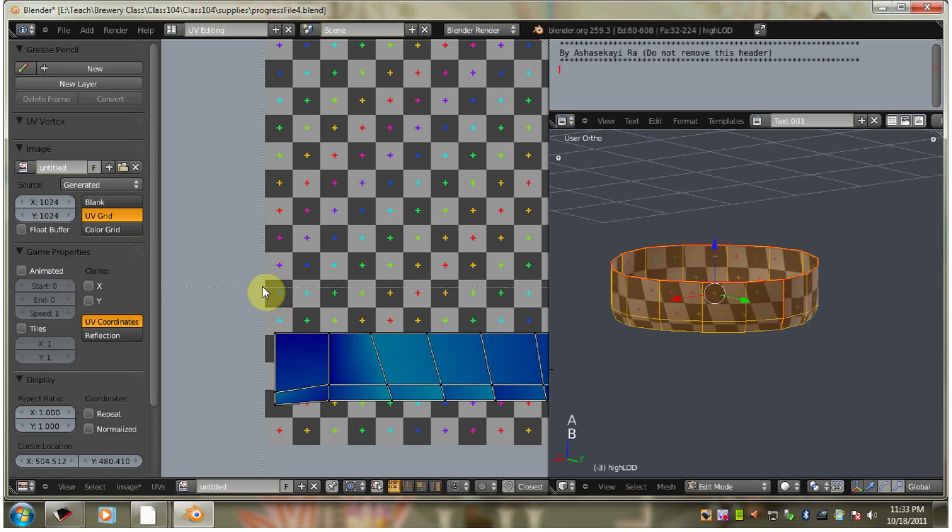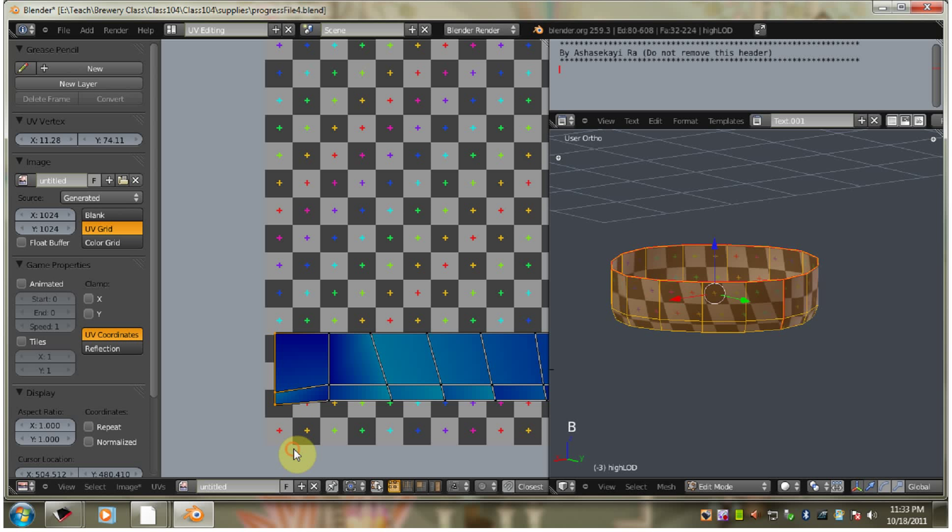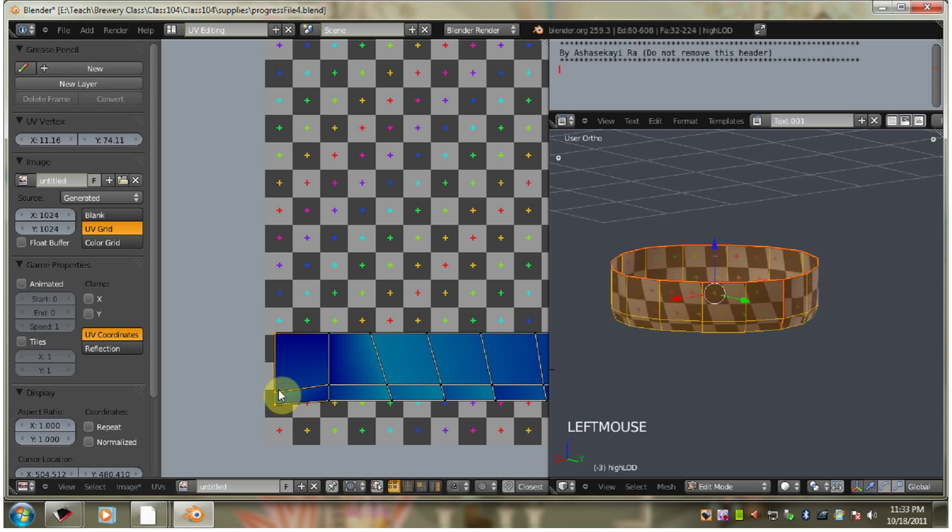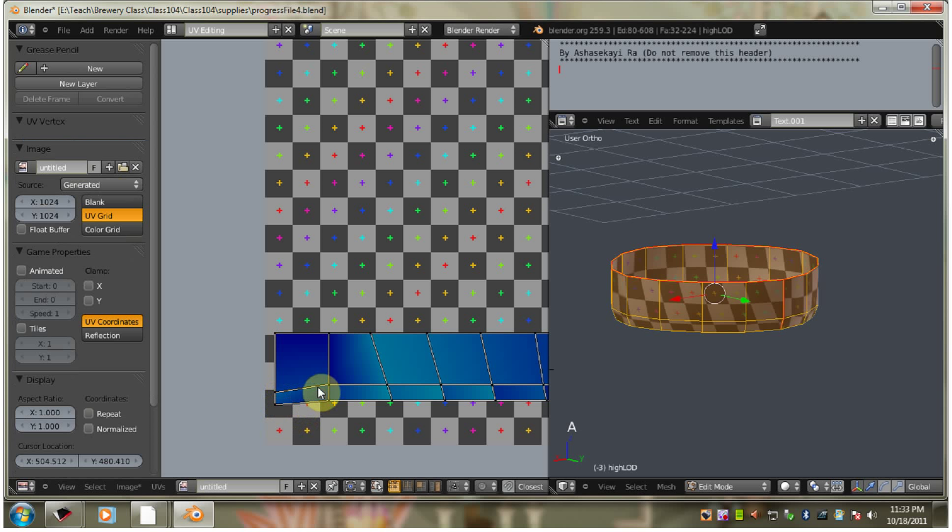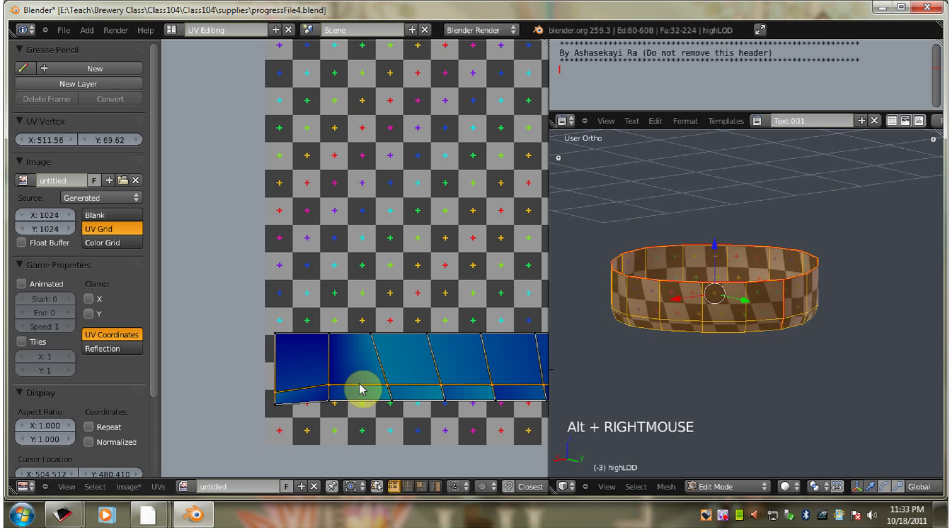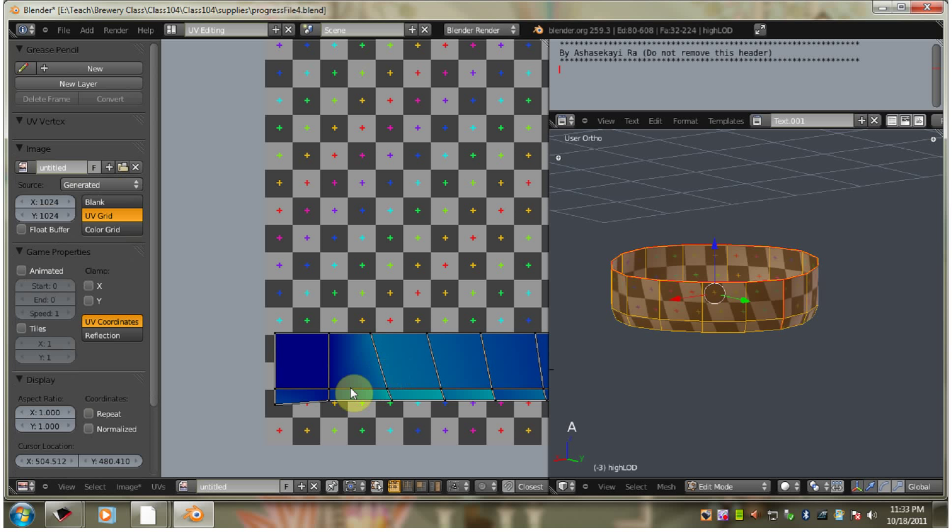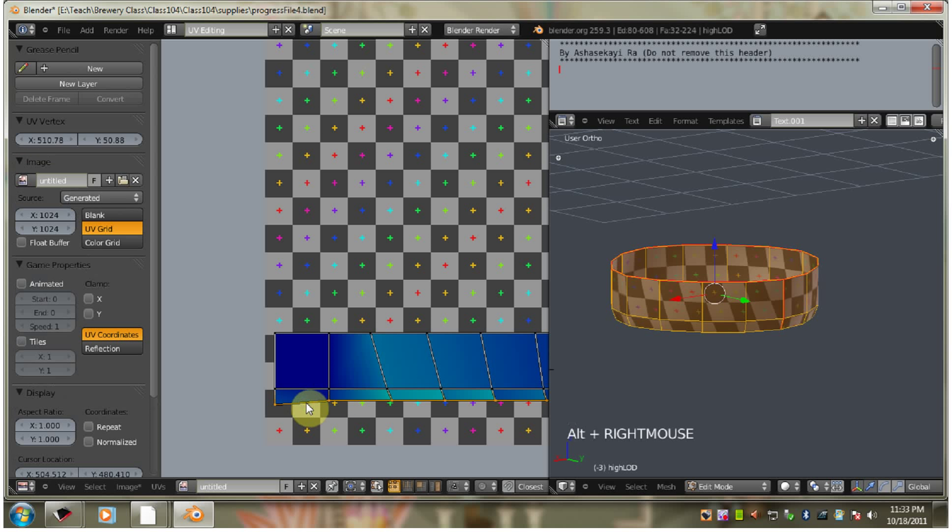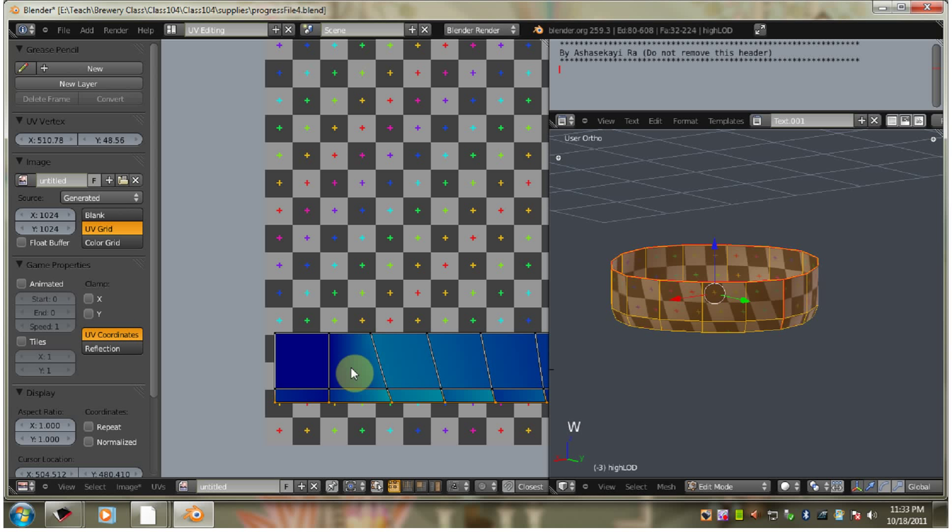I'm going to do that here. S. X. Zero. So let's do that again.